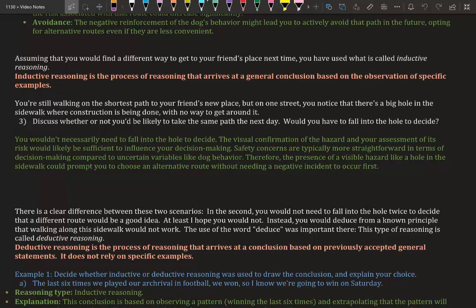There is a clear difference between these two scenarios. In the second, you would not need to fall into the hole twice to decide that a different route would be a good idea—at least I hope you would not. Instead, you would deduce from a known principle that walking along the sidewalk would not work. The use of the word deduce is important here. This is called deductive reasoning.